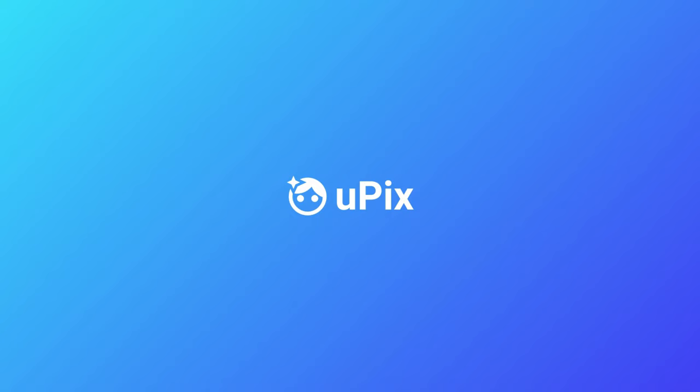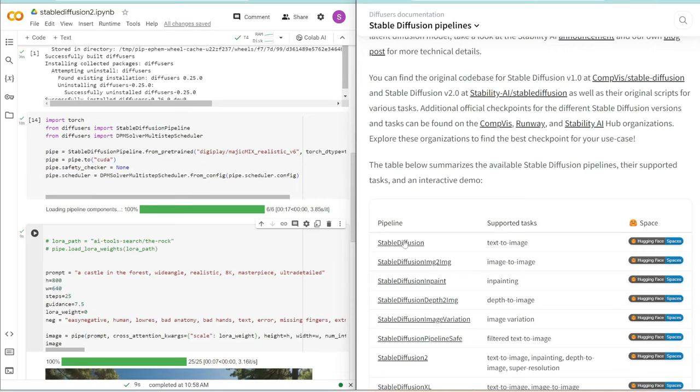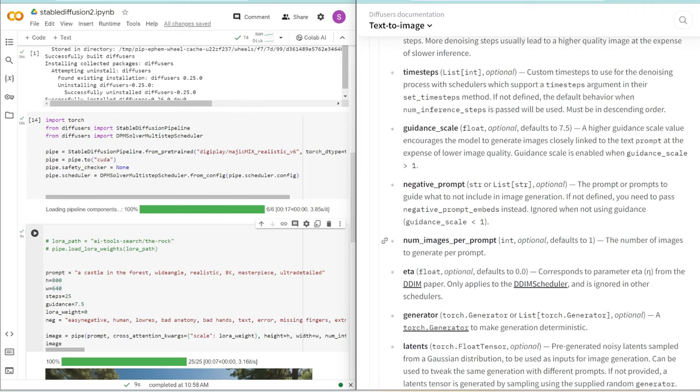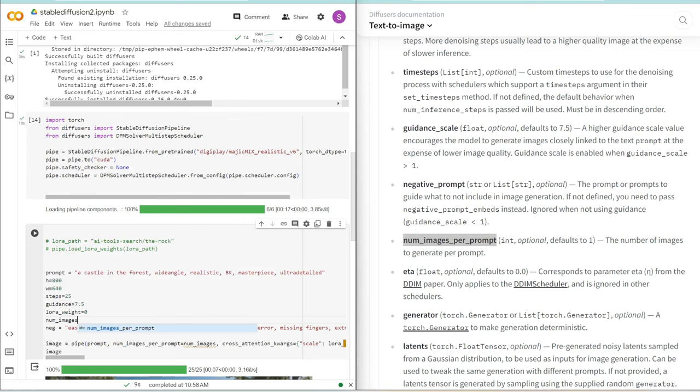We covered LORAs and changing the sampling method. What if you want to output more than one image? Going back to the documentation, if you expand all the parameters, there's this parameter called number_of_images_per_prompt. That's all we need to change the number of images it outputs. Let's call this num_images and add it here. Let's say I want to output three images.